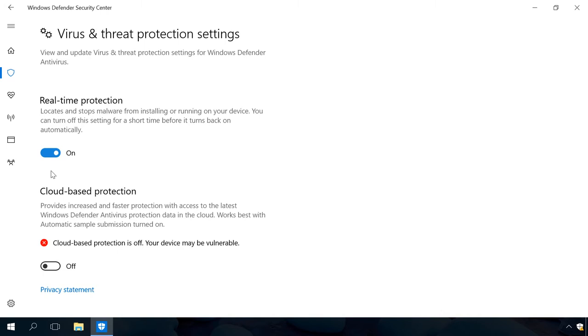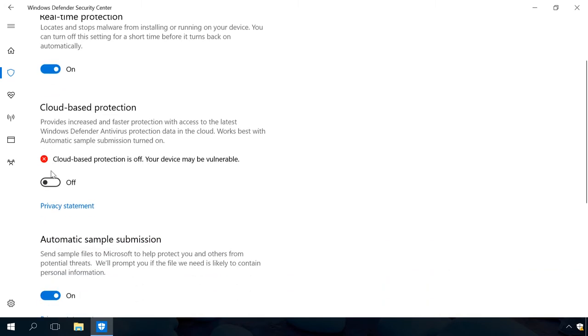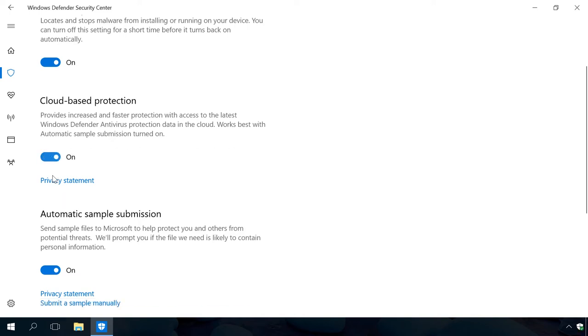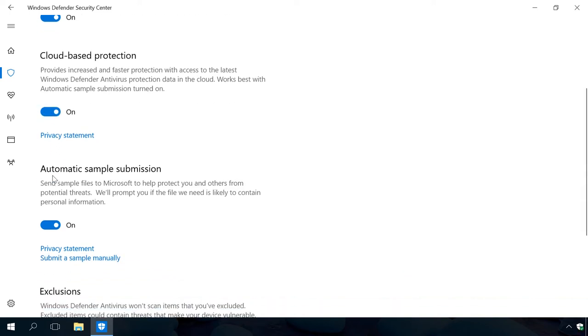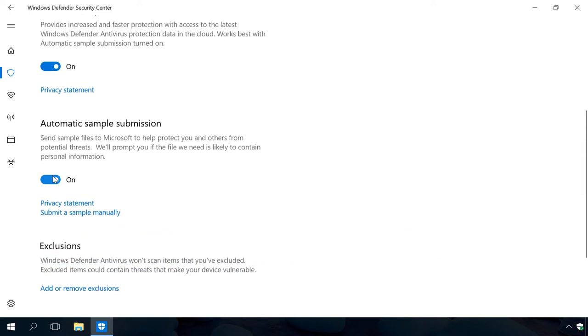Cloud-based protection is safe for most users. If you are worried about confidentiality, you can turn this component off. However, it is recommended to turn it on for best results. The setting Automatic sample submission is similar to previous settings, and you should keep it on. This option affects reliability of the cloud-based protection.